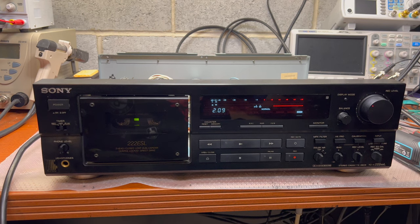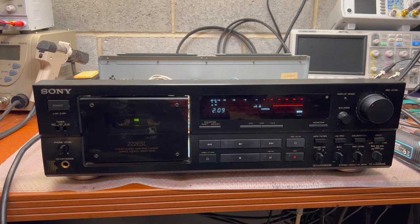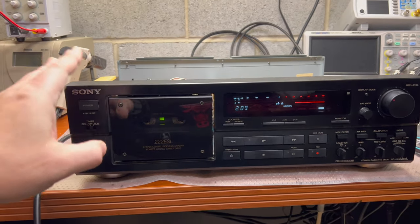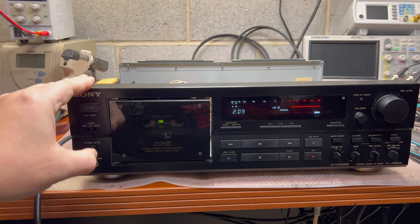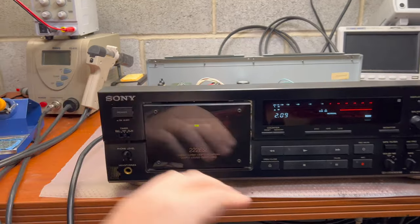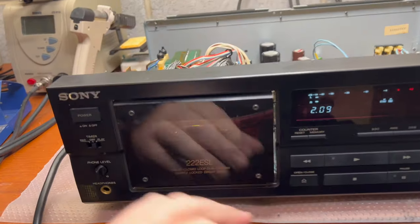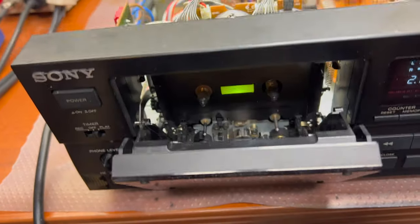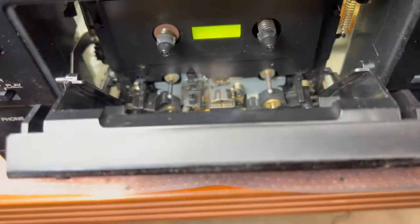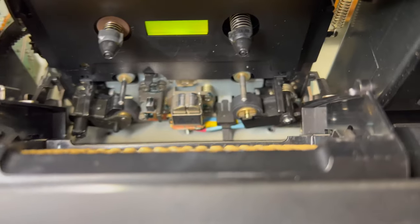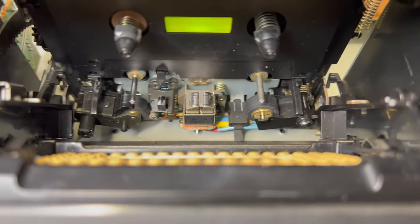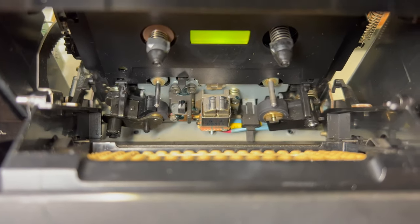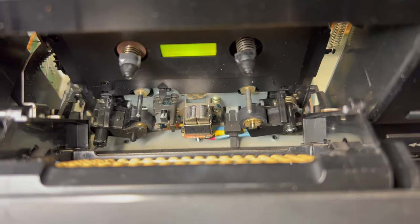So now we have a Sony deck which has a relatively good head. As you may see, no significant wear and it will be lightly lapped by me.